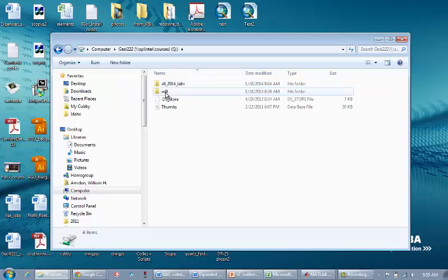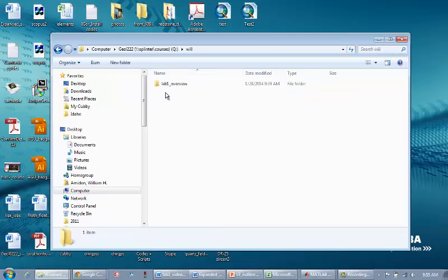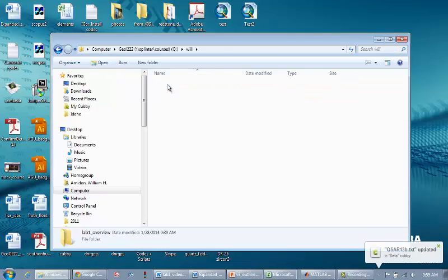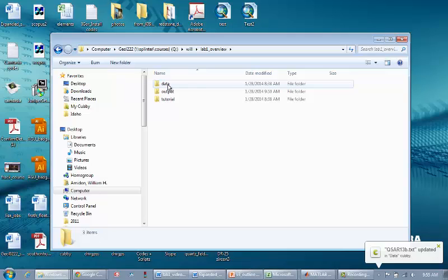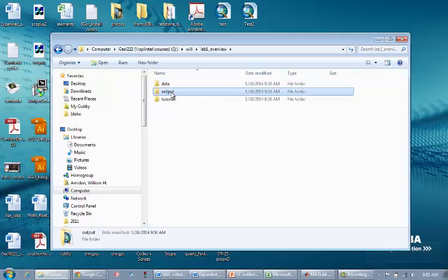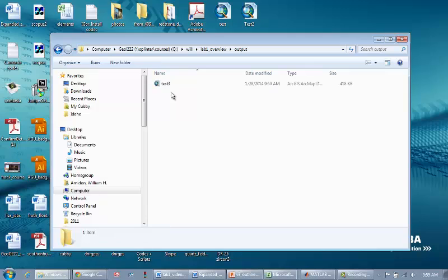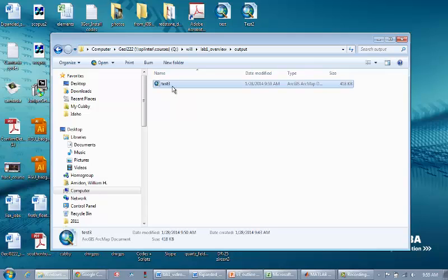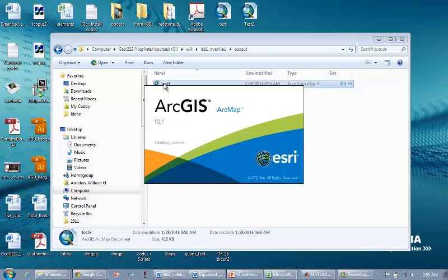I'm going to find my personal folder. Within my personal folder I'm going to go into lab1 and then the output. That's where I saved the ARC map file from our last video. It's called Test 3. I'll double click to open this. As usual it's going to take ARC a minute to get started.